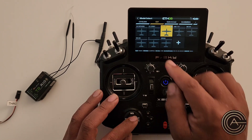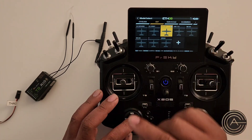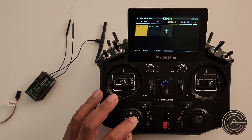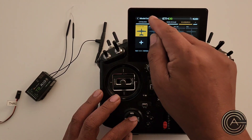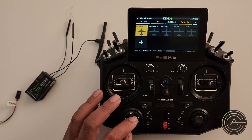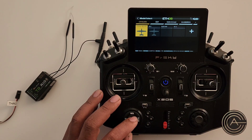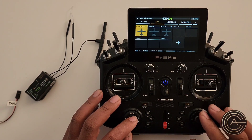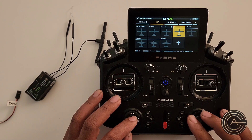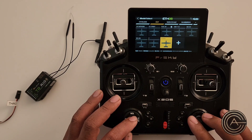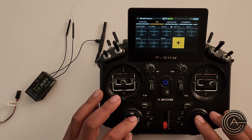I happen to already be in the EDF category, but if not you can page over to EDF — the category you created — and come over here and add a model with the plus symbol.